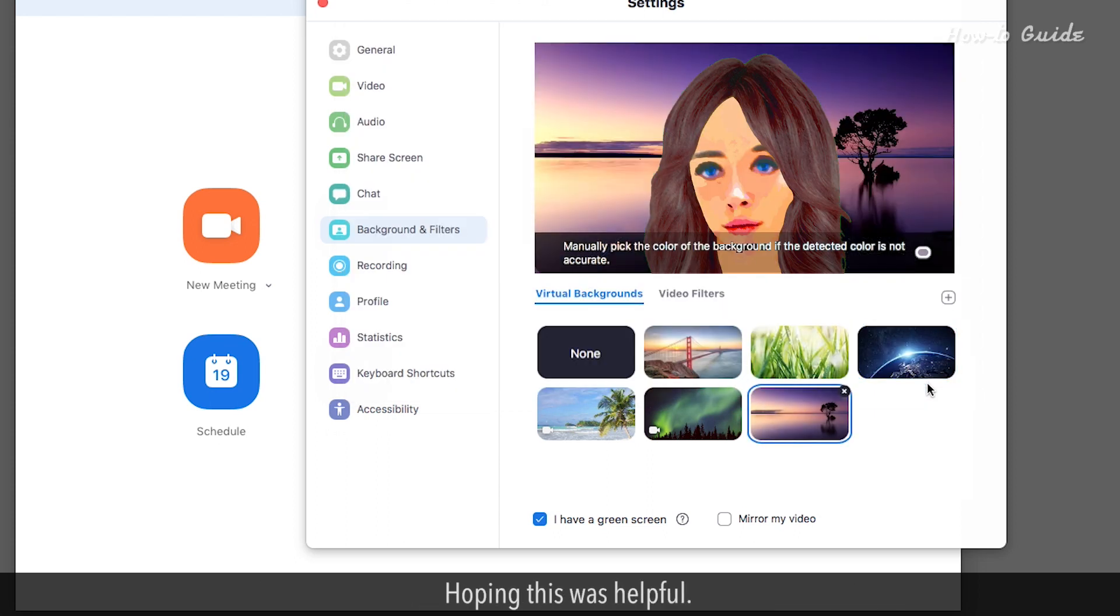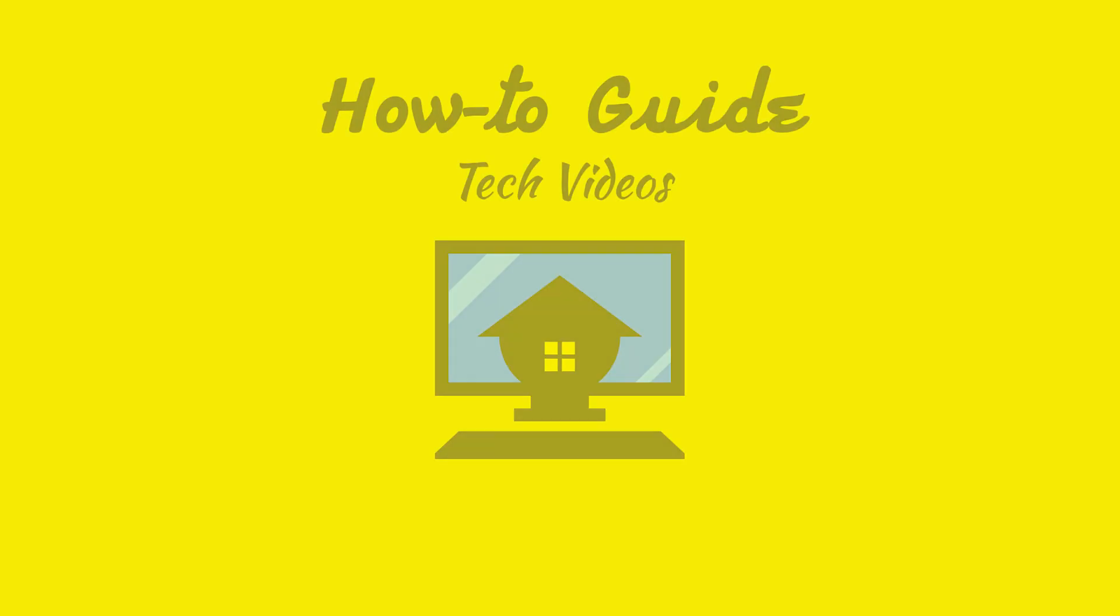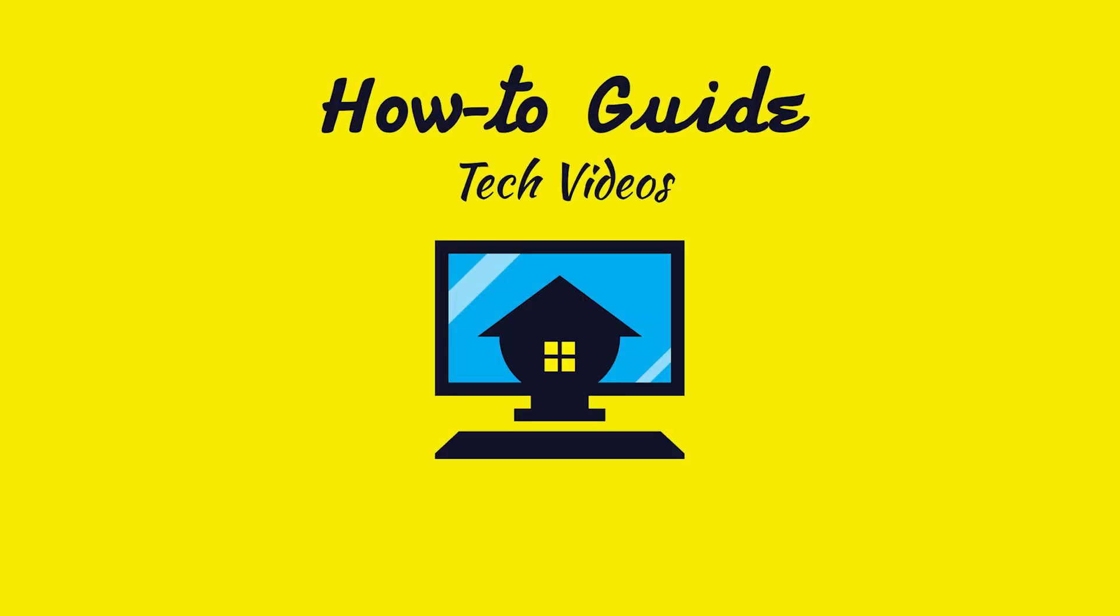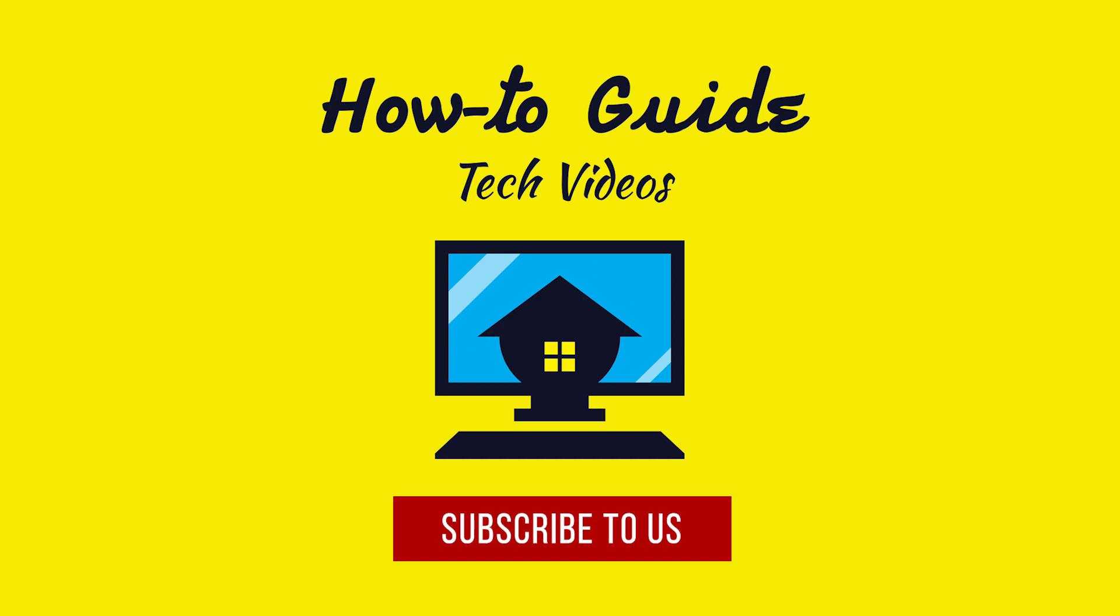Hope this was helpful. Thank you for watching this video, please subscribe to our channel.